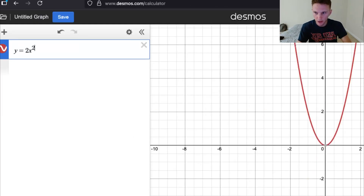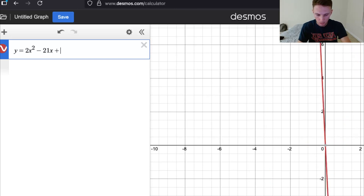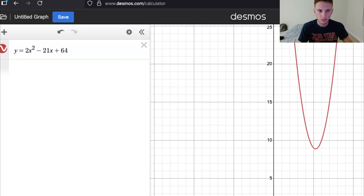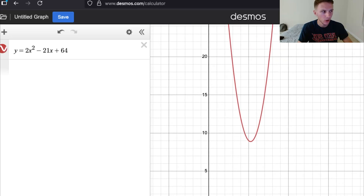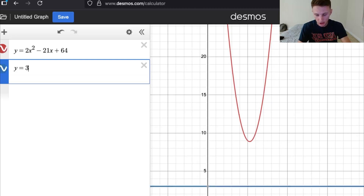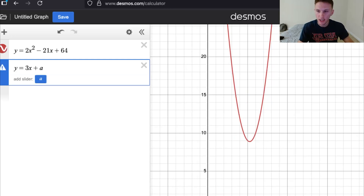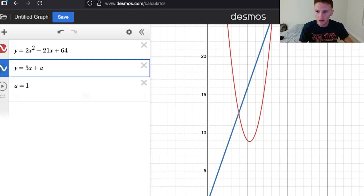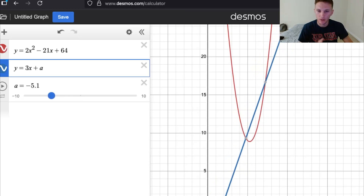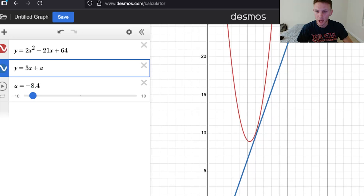Here's the cheat code: we can just type this into Desmos. Type y equals 2x squared minus 21x plus 64 — that's going to be our parabola. Then type y equals 3x plus a, and hit 'Add Slider.' This is really cool because now you can drag this constant value around to see where the intersection is going to happen.